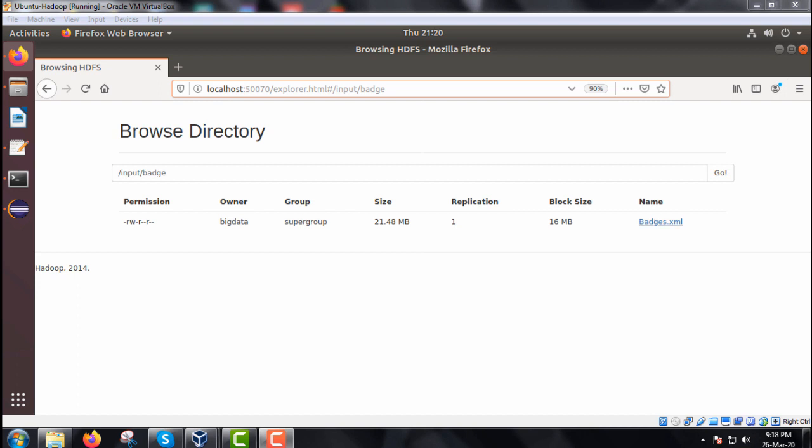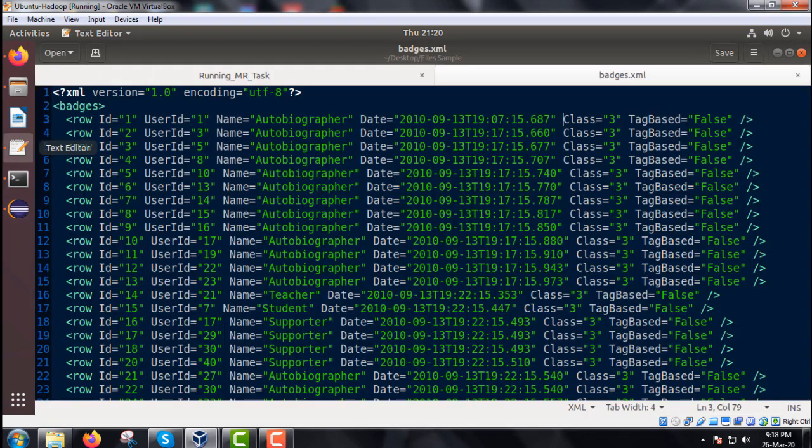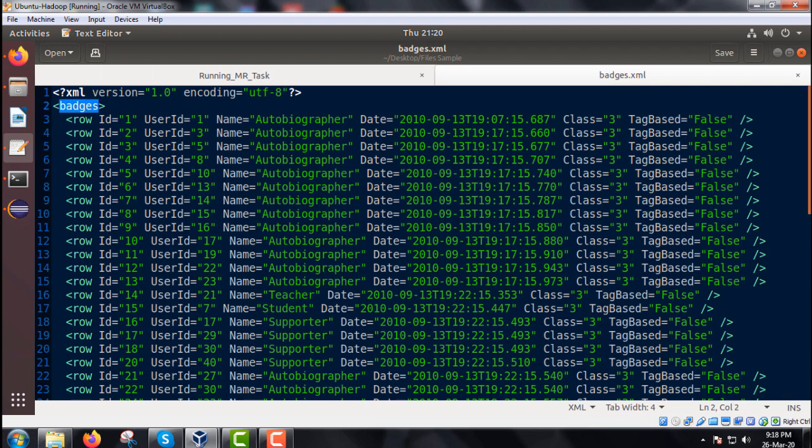We are having the batches.xml under input batch folder with a size of 21.48 MB. It is having so many different rows under the batches tag.